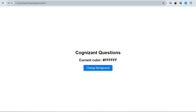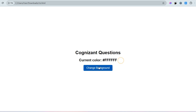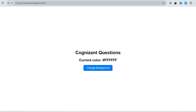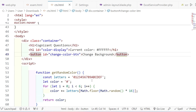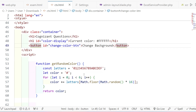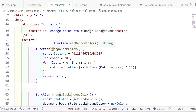Our task is: whenever we click the button, the background color will change and the color code label will also change. For that we have to implement JavaScript code. You can also see that when hovering on the button the color is changing to deep blue, and the font color is white. Now I will implement the JavaScript.